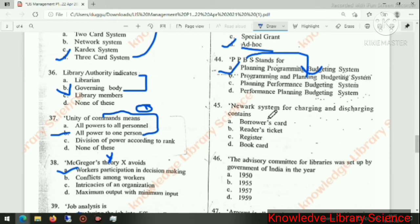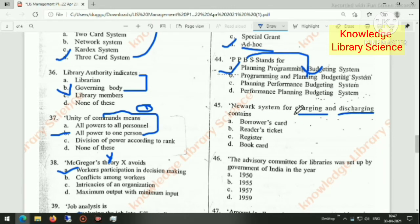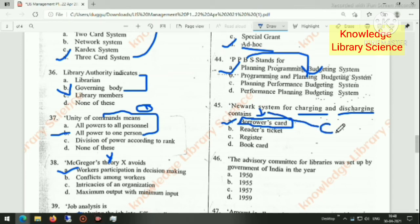The network system for charging and discharging contains a borrowing card. Charging and discharging is basically circulation. This system is used in circulation — remember this.